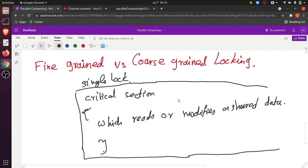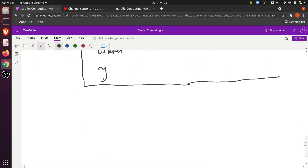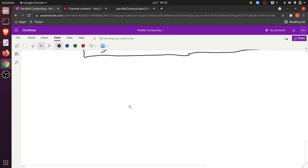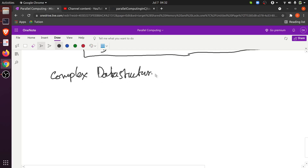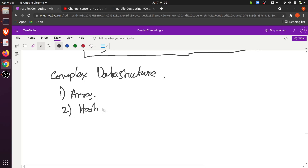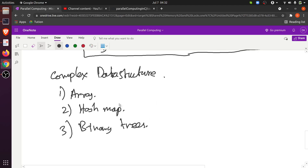In the previous example, the shared memory we talked about was a single integer variable, so at any instant of time only one thread should be allowed to act on it. But now consider a complex data structure like an array, hash map, or binary tree.